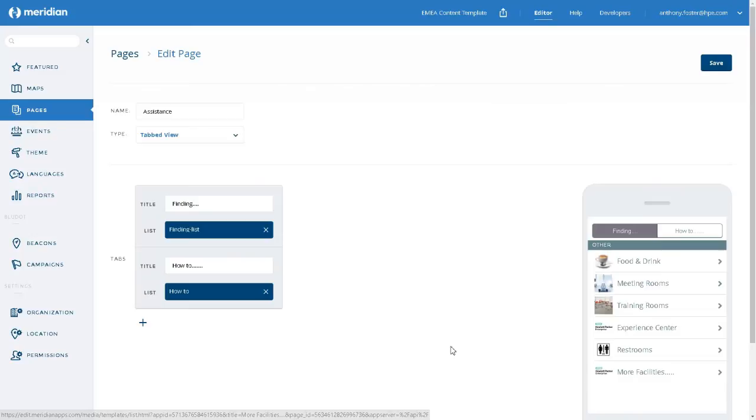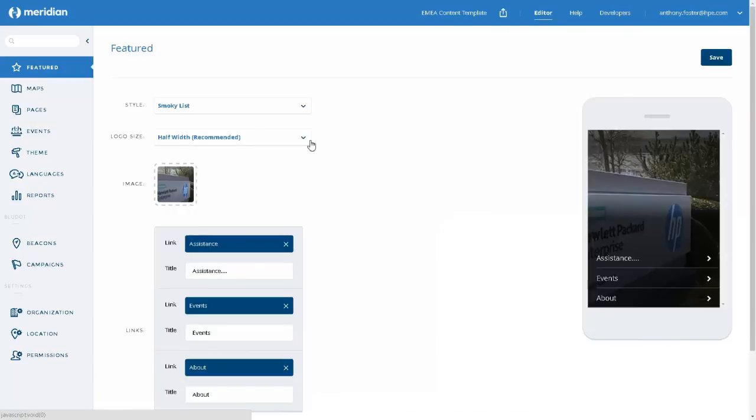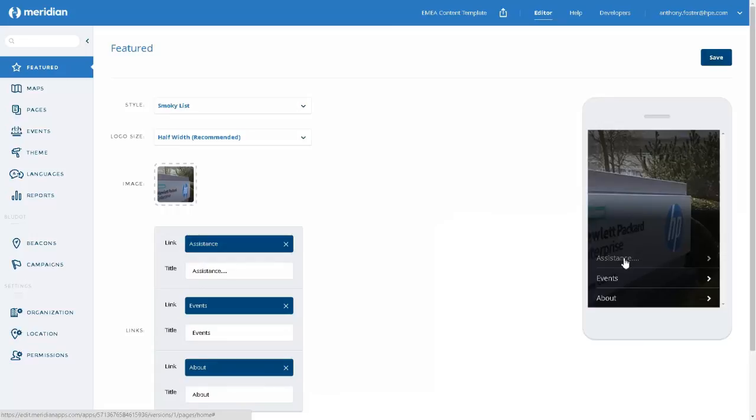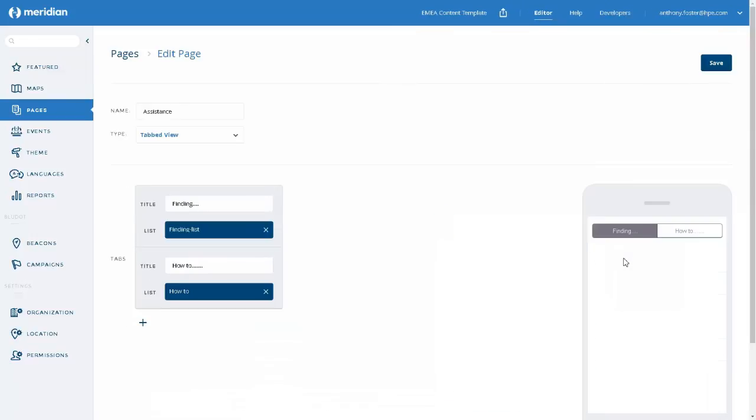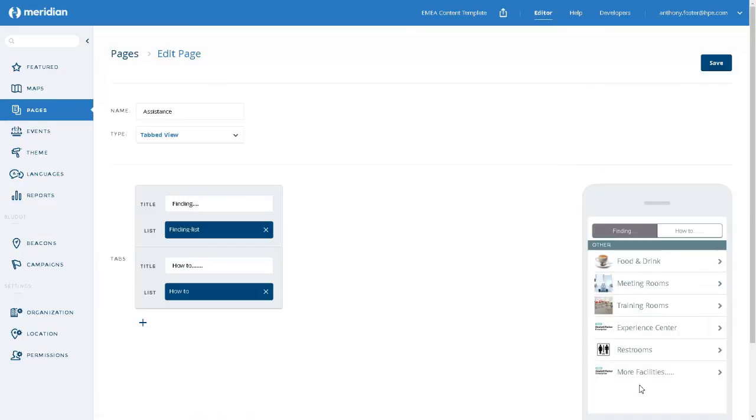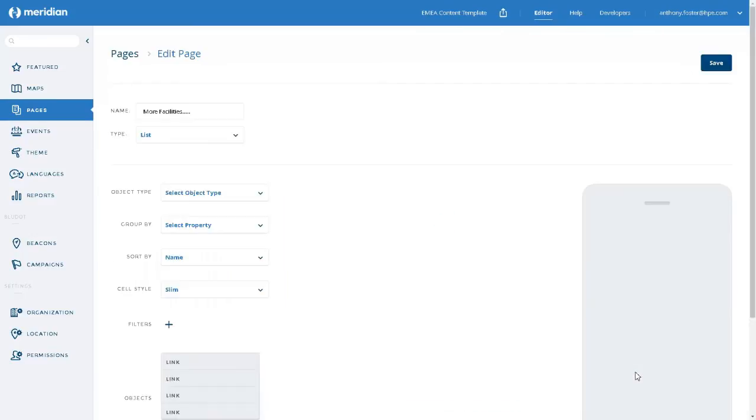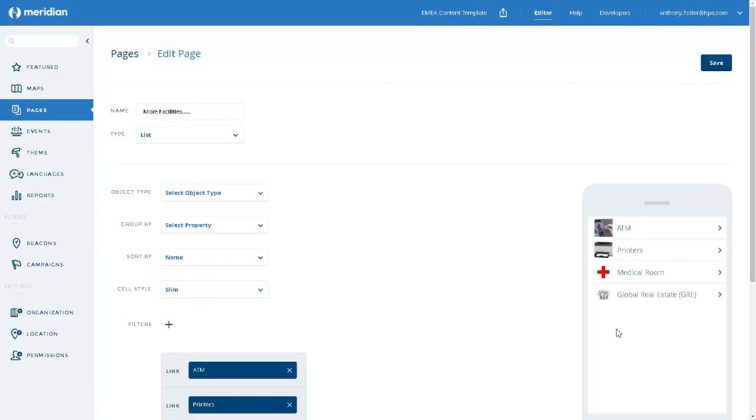So let's go back to the start of the application now. And as before, we'll select the top option. This time we get all the icons displayed for all of the list items. And if we go to our more facilities, again, we get all the icons displayed for all the list items.